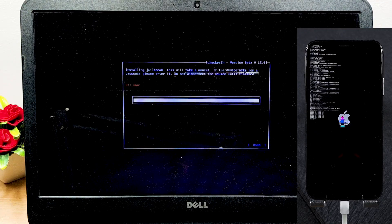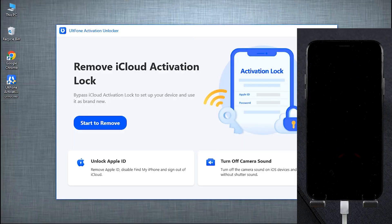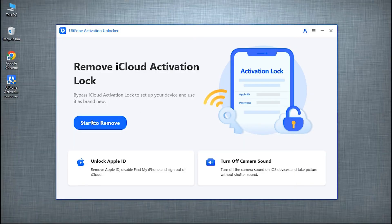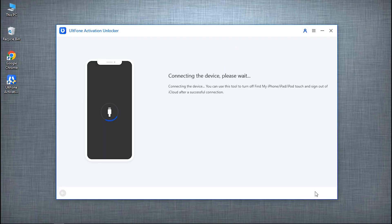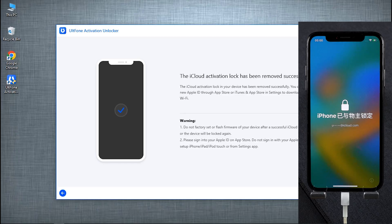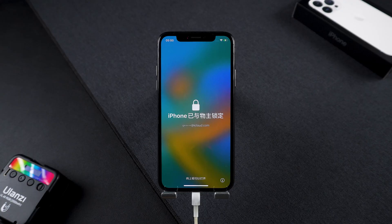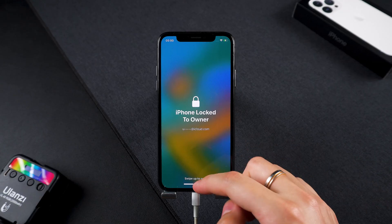Once DFU mode is detected, the jailbreak will start automatically. Keep your iPhone connected until it's done. After the jailbreak completes, boot your PC back into Windows, open AltPhone Activation Unlocker again, click 'Start to Remove', confirm your device info, and hit Start. Wait for the process to finish — the activation lock is gone. You can now set up your iPhone like new and sign in with a new Apple ID.